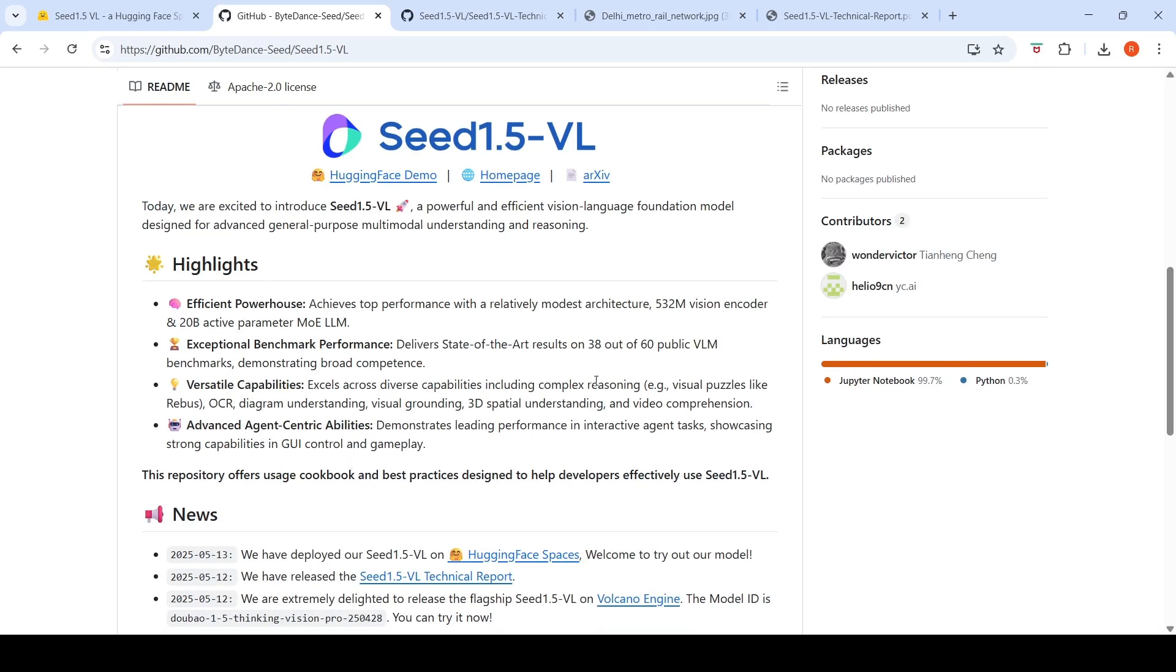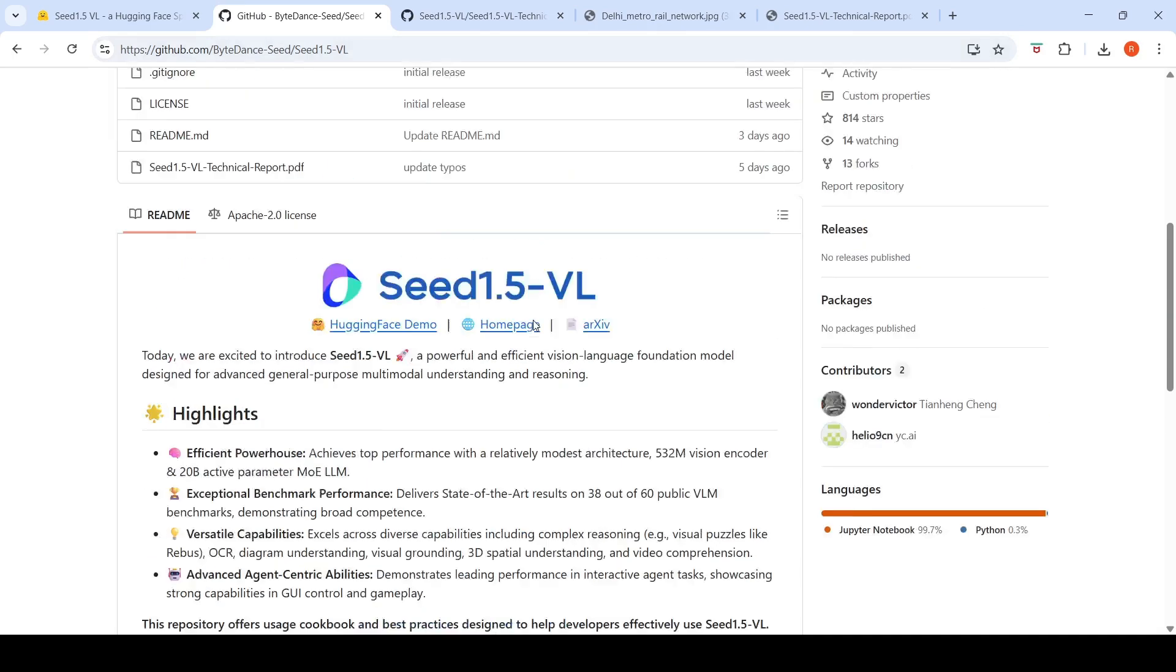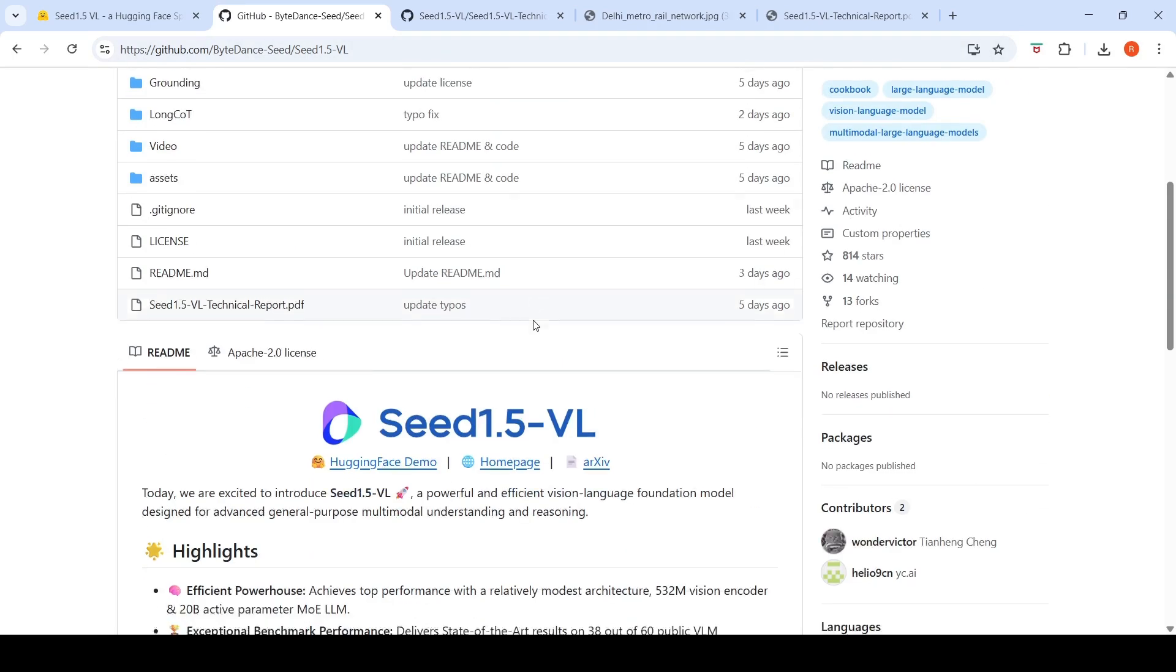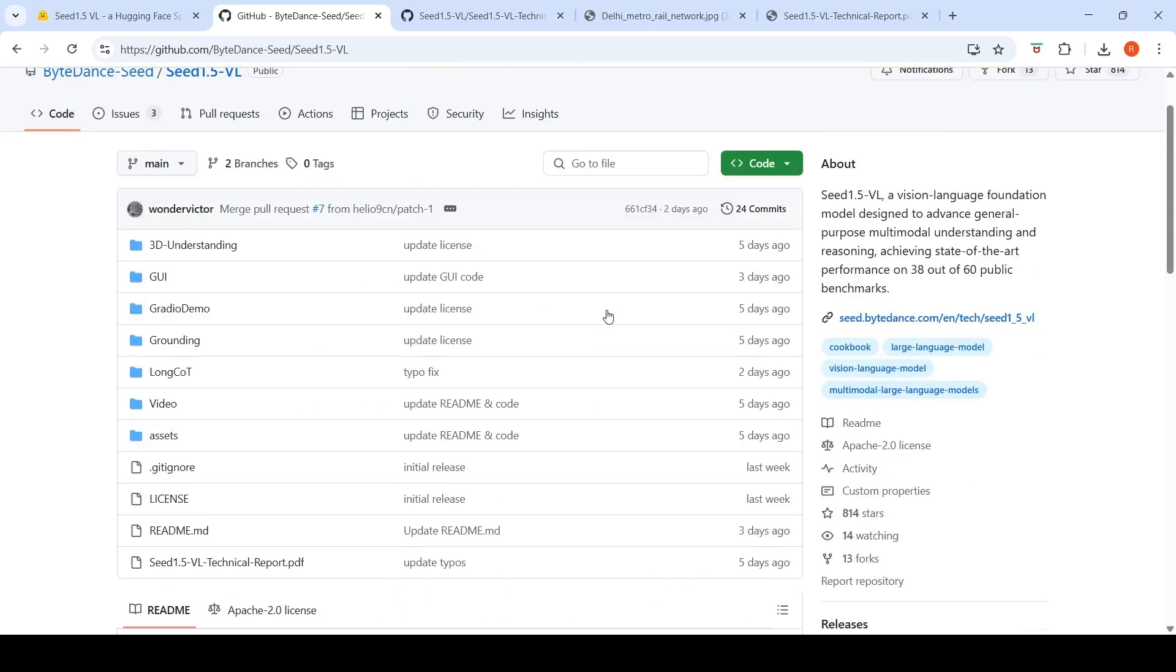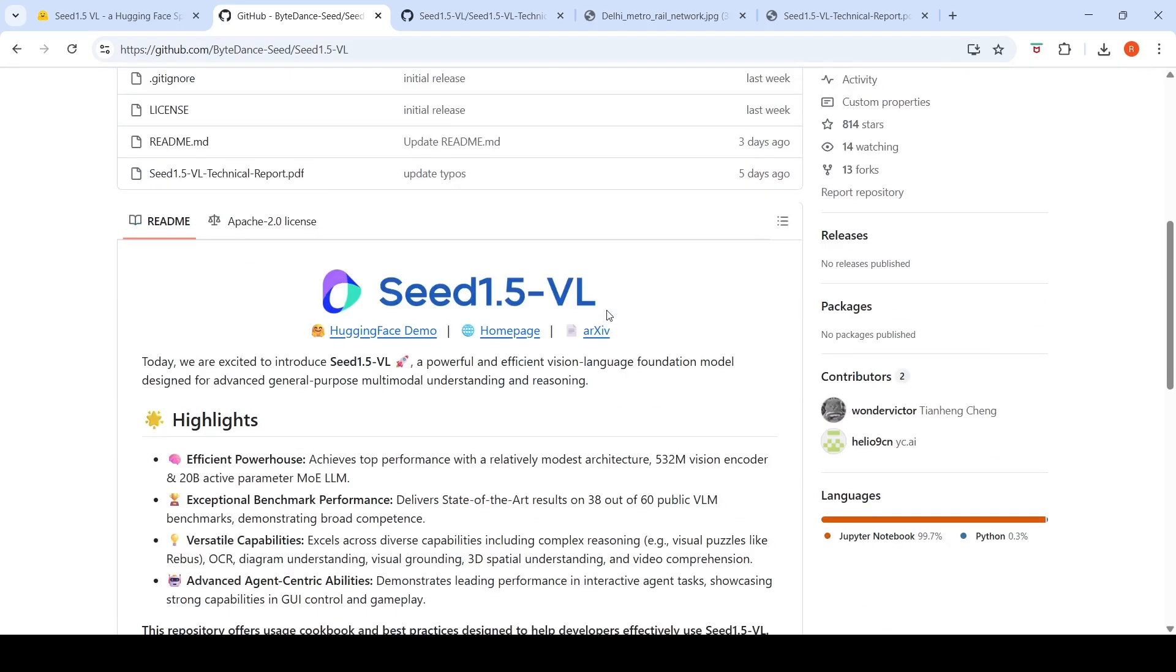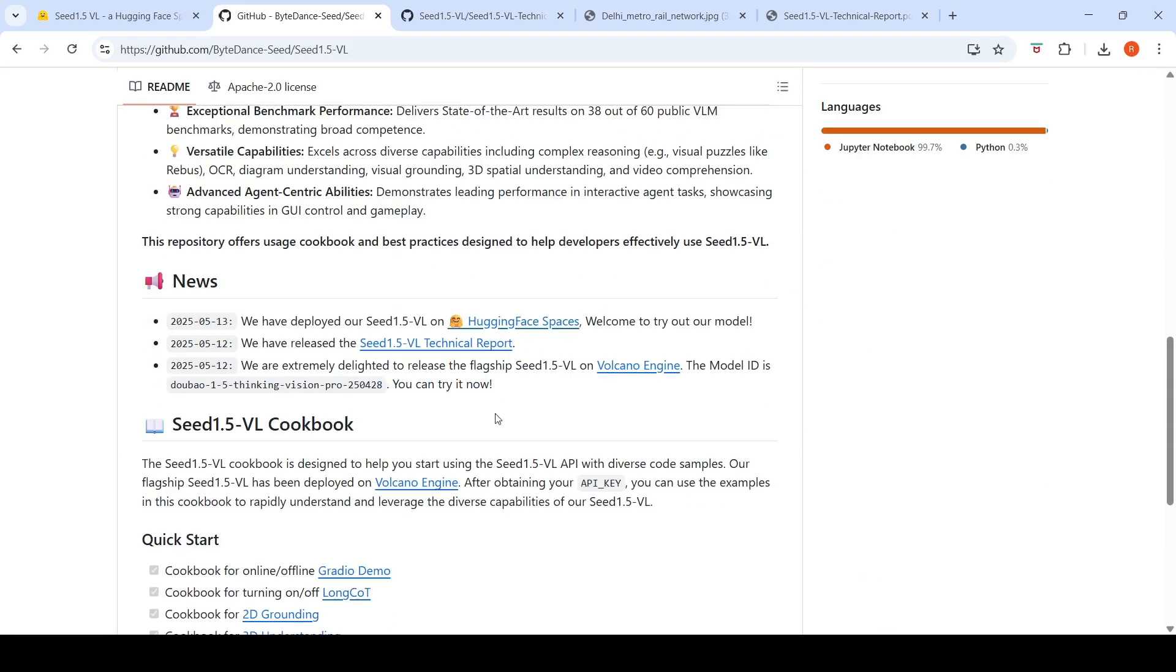This particular model is Apache 2.0 licensed. They have a Hugging Face demo where we can try out and see how it performs on various tasks. The model has Apache 2.0 license, but the weights are not yet released. They have deployed it on Volcano engine and they have a Hugging Face demo which we can try out.